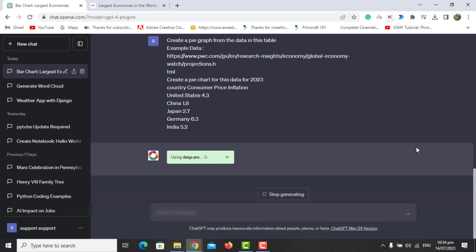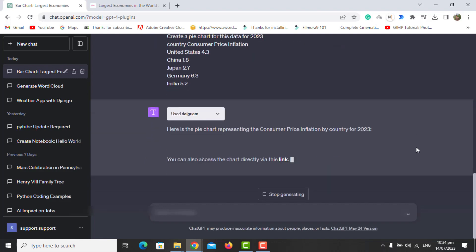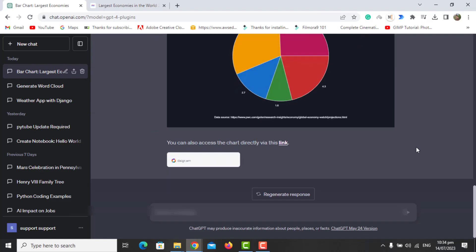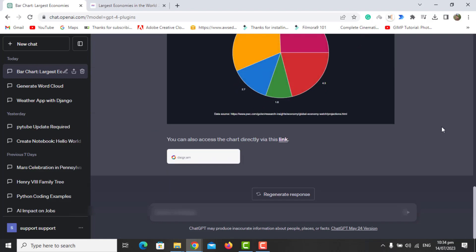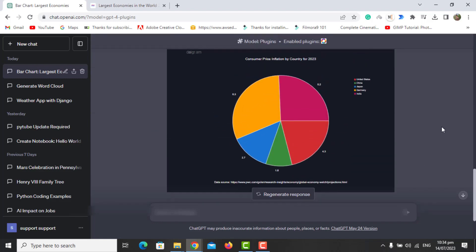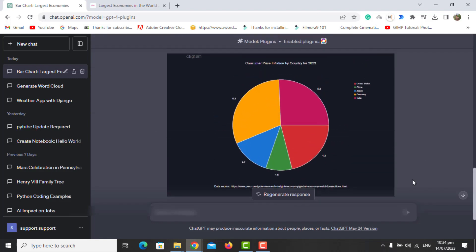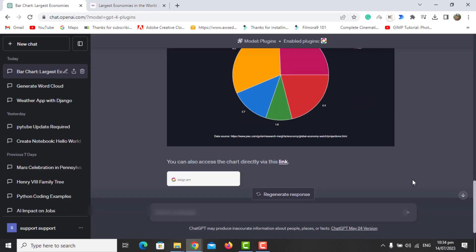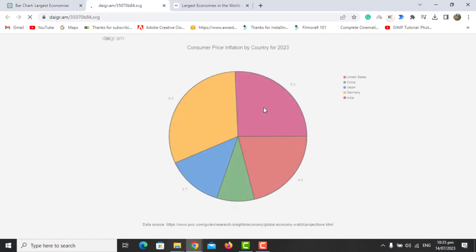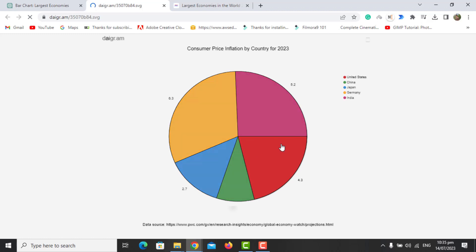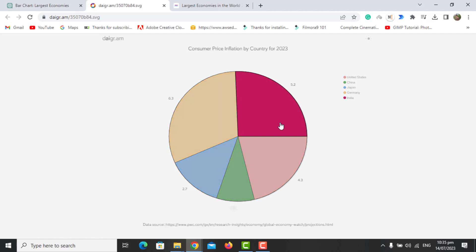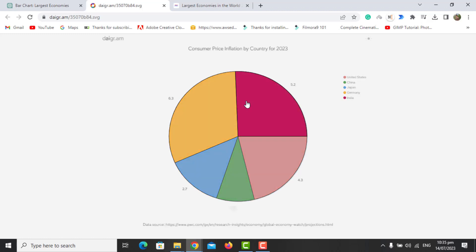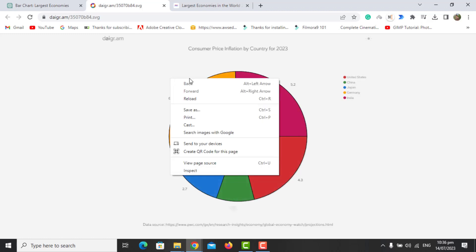Now the plugin is running and we should see the results in a bit. Now it gives us the pie graph of the data that we input. Again, you can click on this link and it will show you a complete interactive chart which you can download as SVG and use later for your presentations.